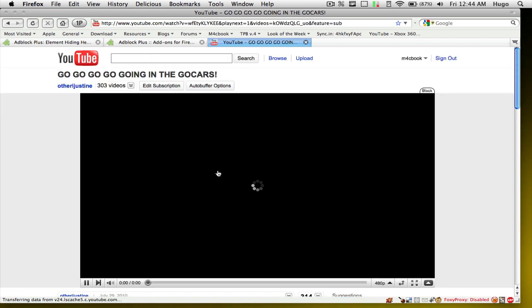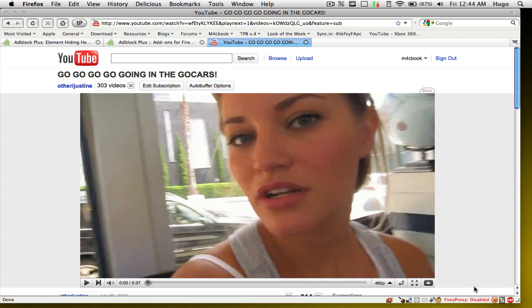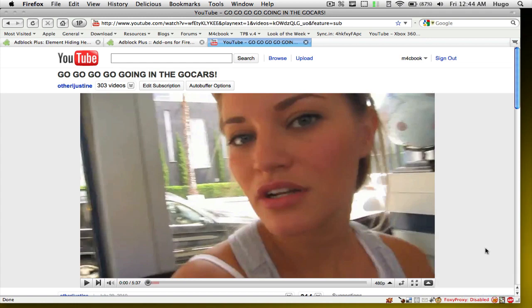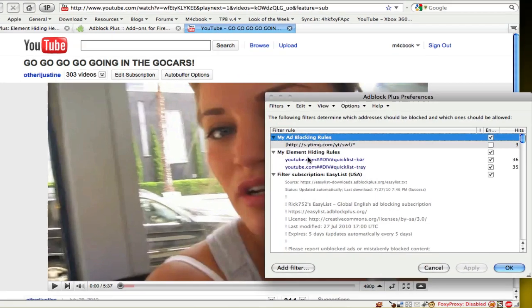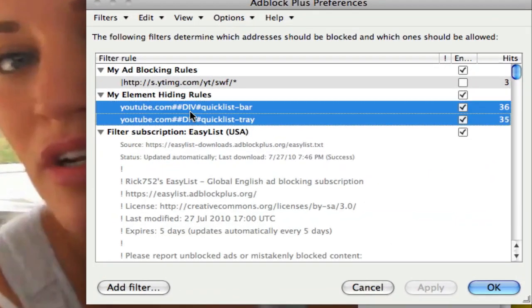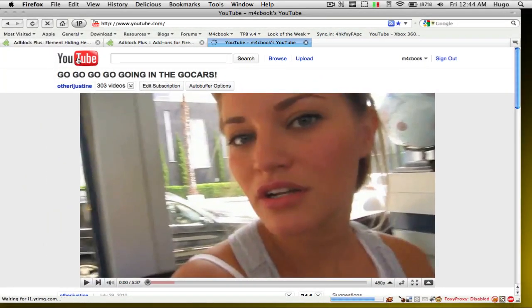As you can see, if I go to another video, the bar isn't here anymore. And you can see in the preferences that you have your hiding rules — the two things you just added. You will never have this bar at the bottom of your videos anymore.